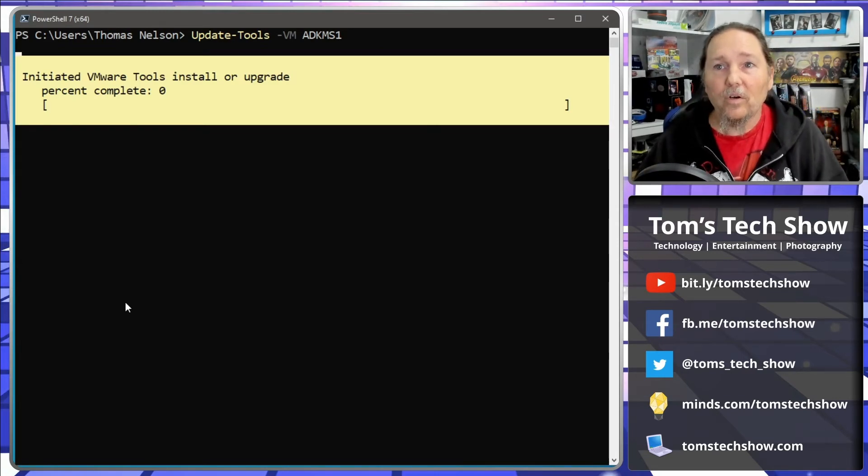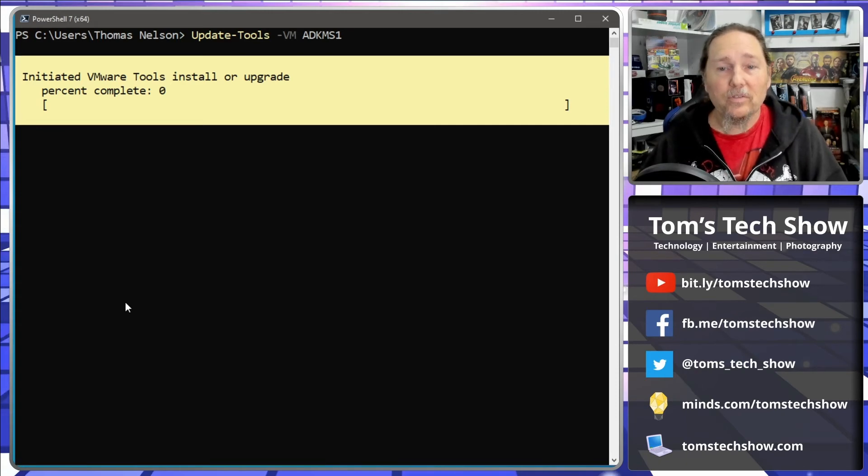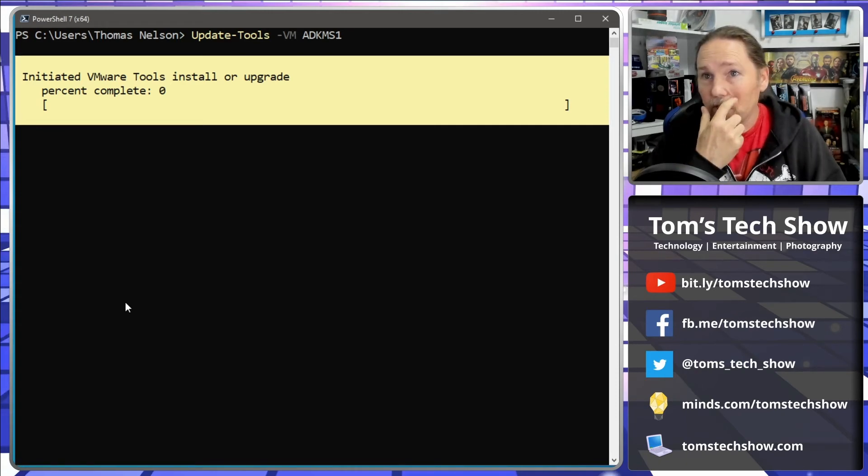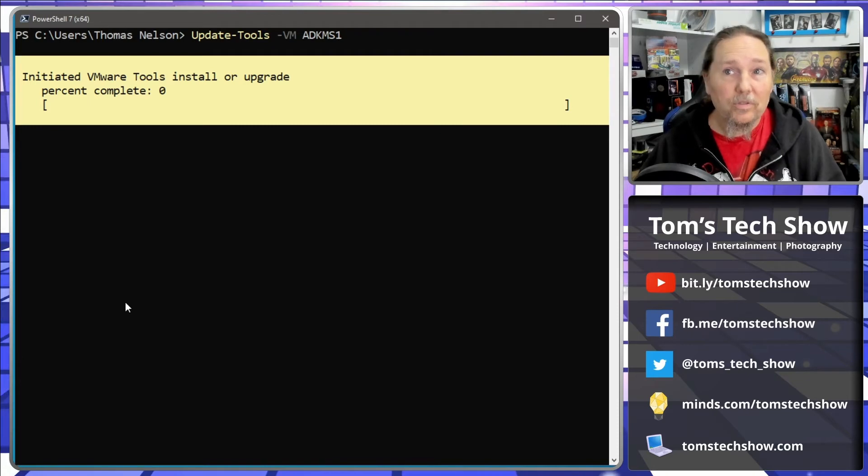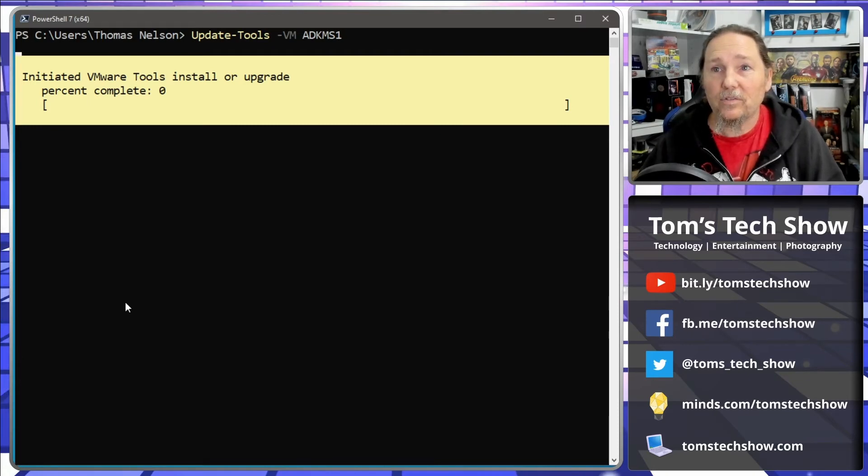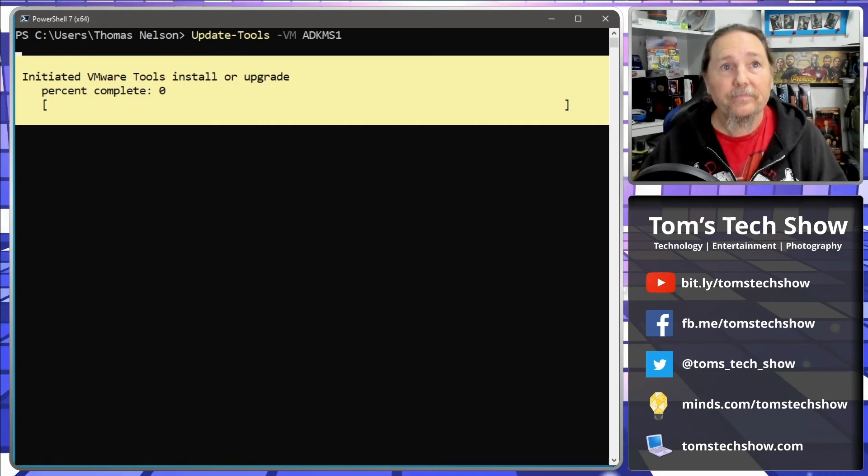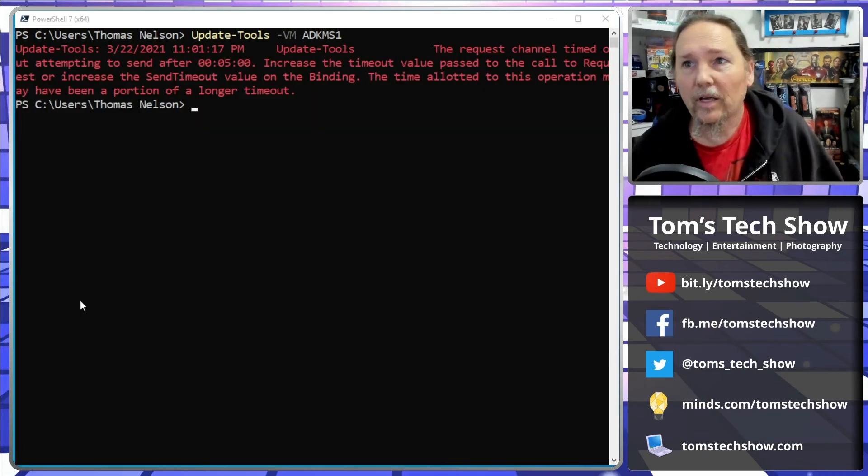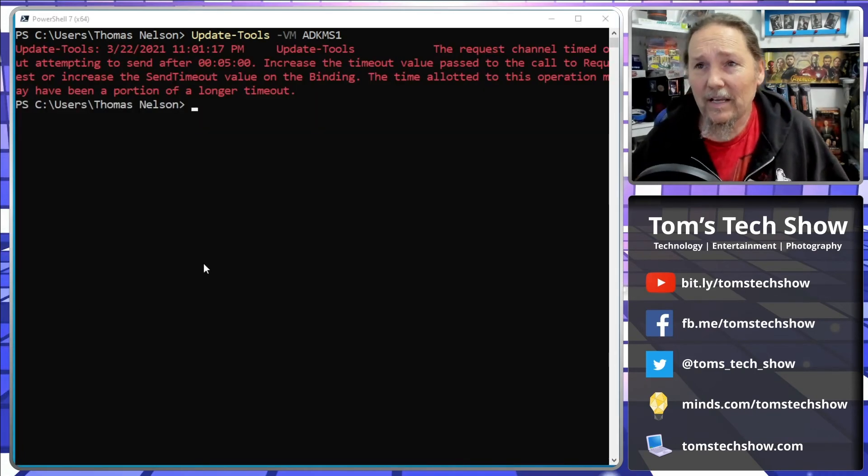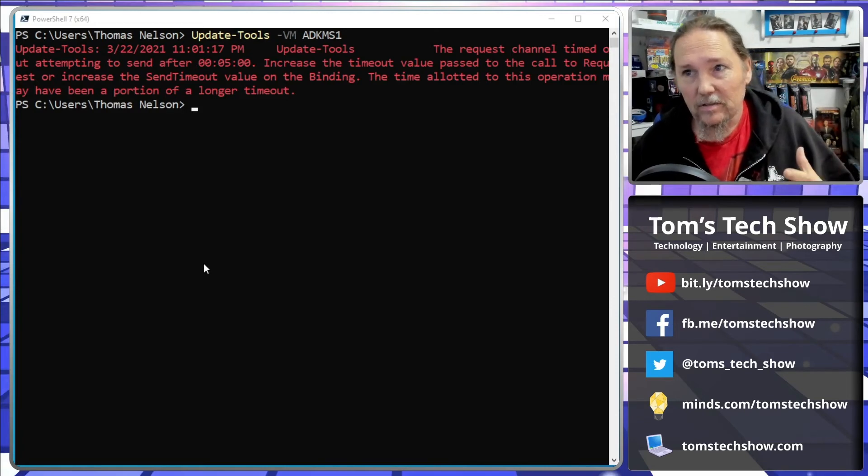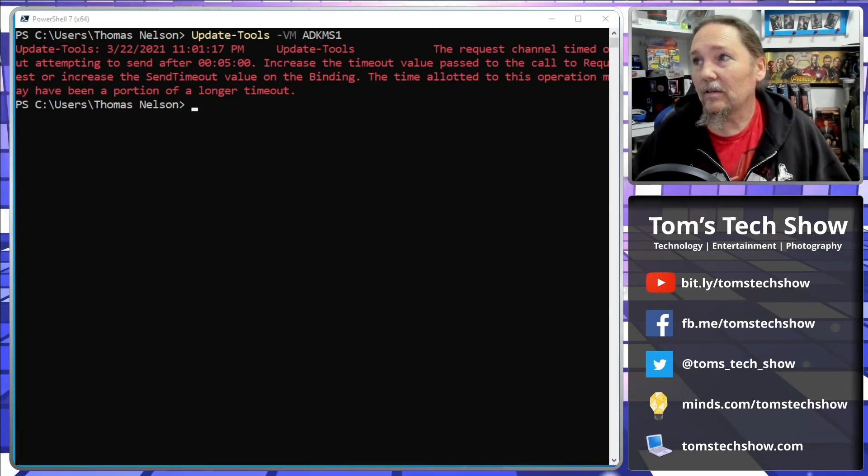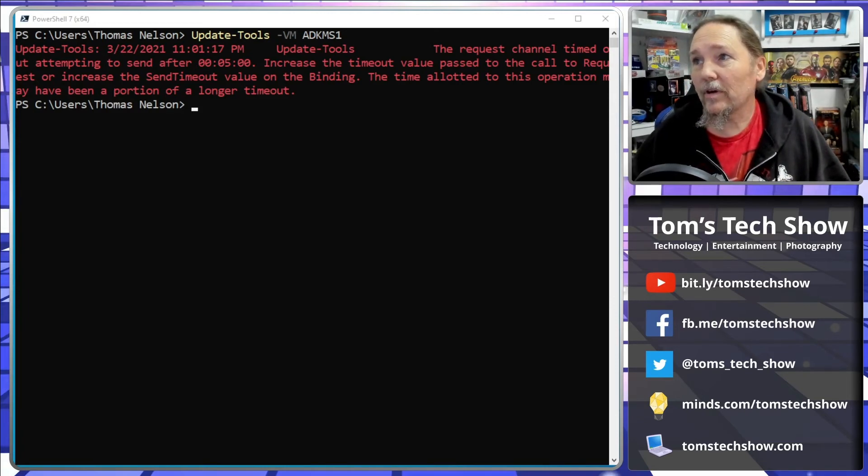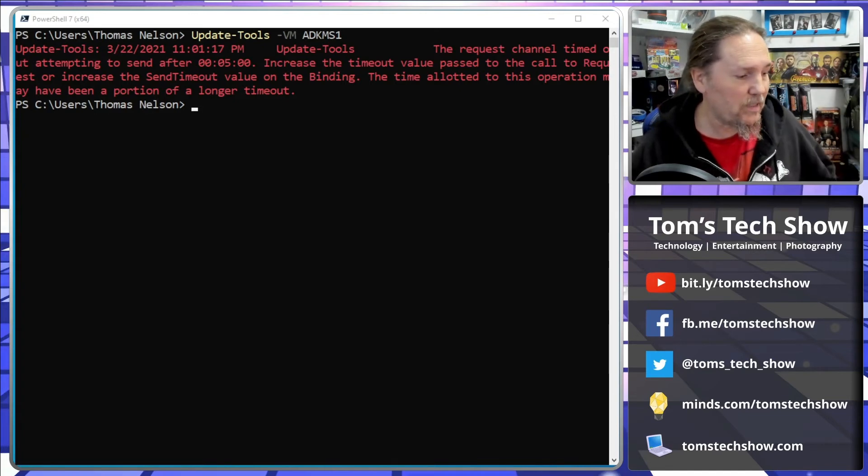So this is just going to go and start running. It's going to check the version, then it's going to take the VMware tools that's installed on the host and push those, copy those over there, and then update the tools in place. Okay, well it says it's timed out mostly because the server has Malwarebytes on it.